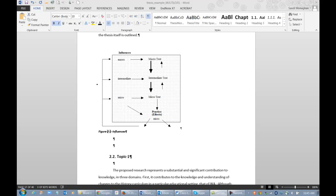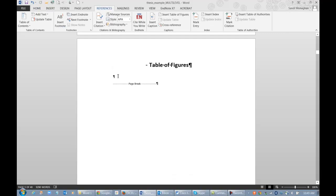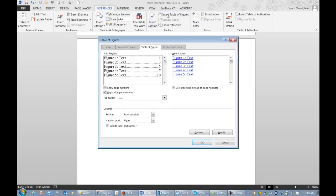After all the items you want to appear in your table of figures or list of tables are captioned, place your cursor on the page in the exact spot you want your table to be inserted. From the References tab, select Insert Table of Figures. Select the formatting options you prefer.